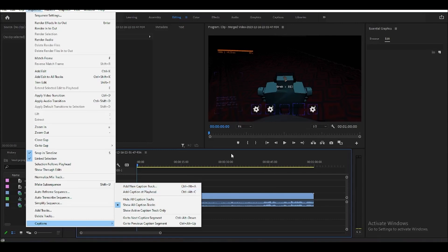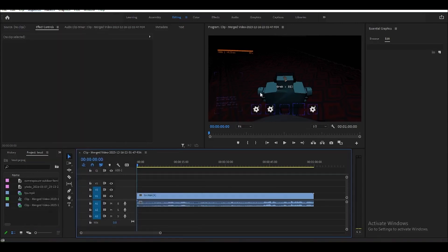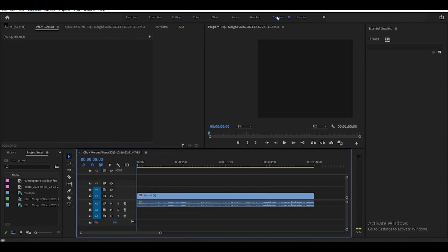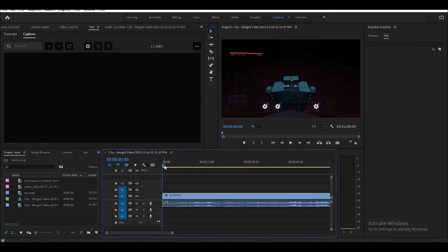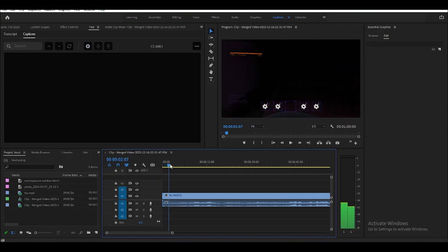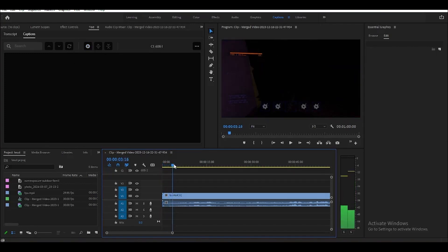An easier way is to go to the Captions tab at the top — this is where we can add our captions. Just click the plus button and it will add a caption at our playhead.